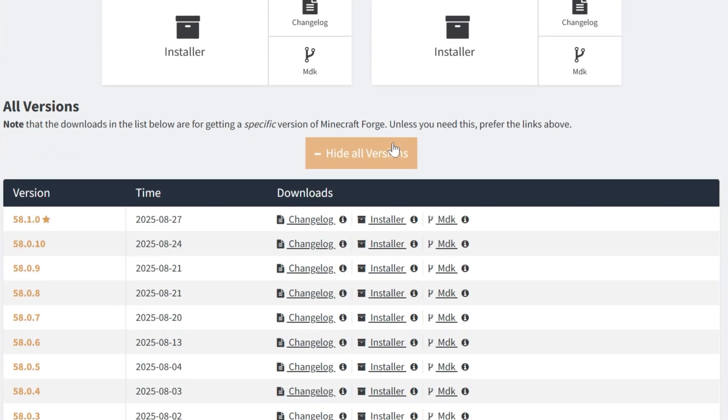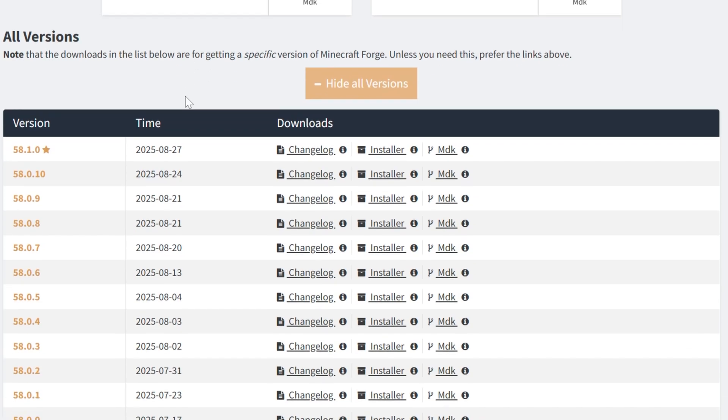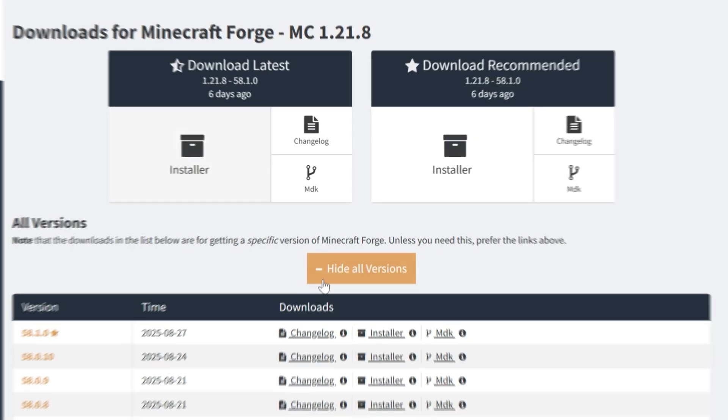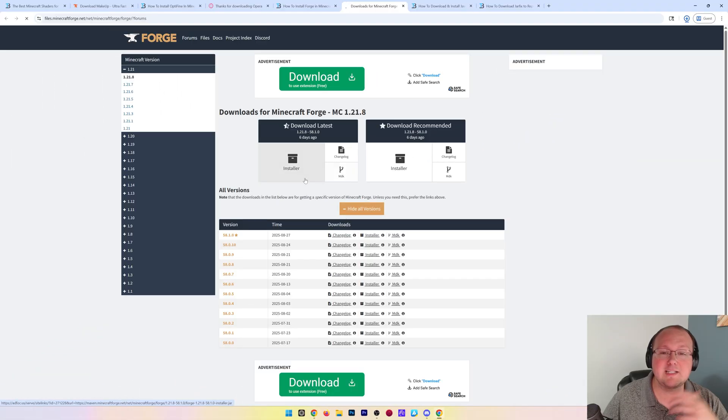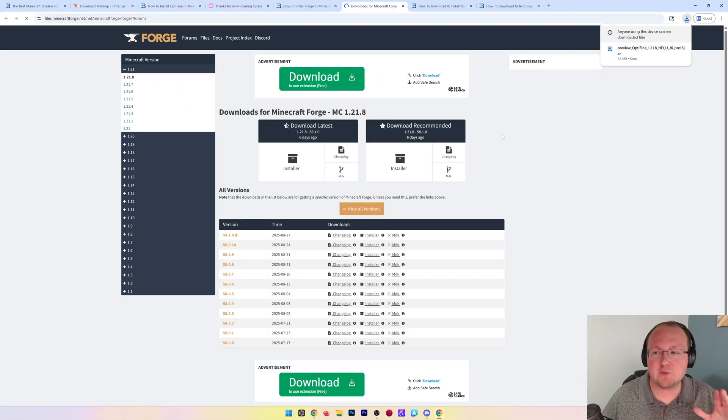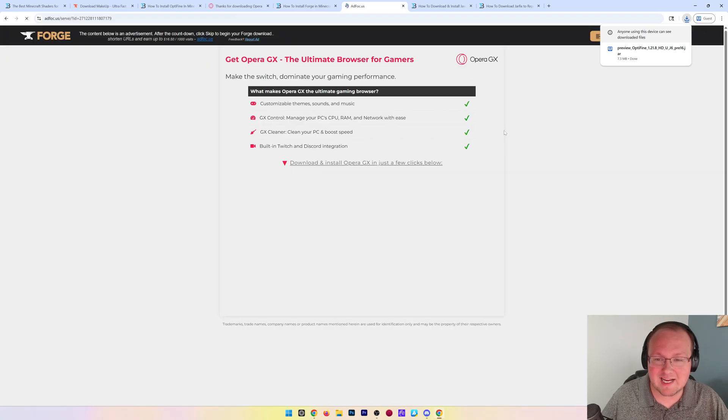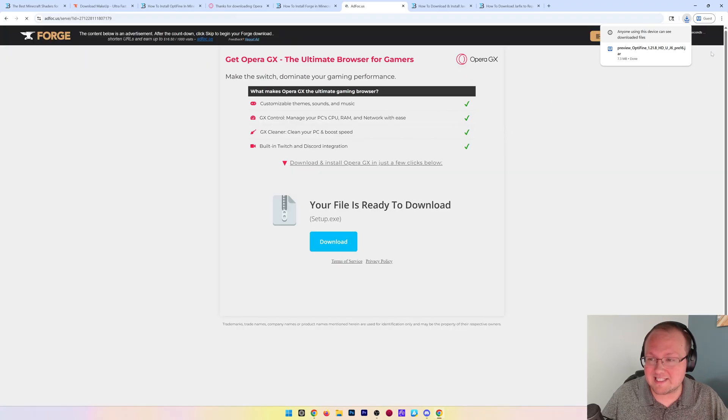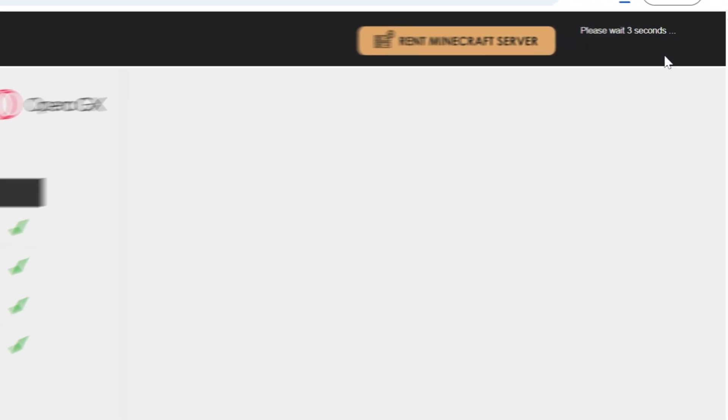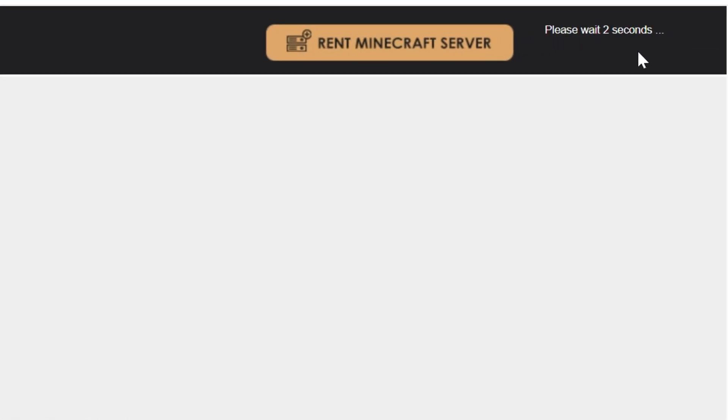That is currently the latest and recommended version, but just in case it's not, you can click show all and find installer under this. We'll click on it here and it will take us to AdFocus. Don't click anything, just wait about 10 seconds. After that, a red skip button will appear in the top right, which we want to click.